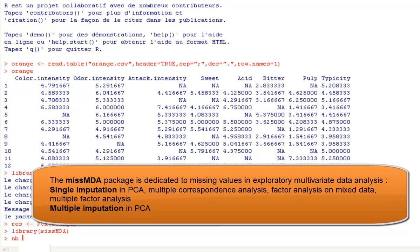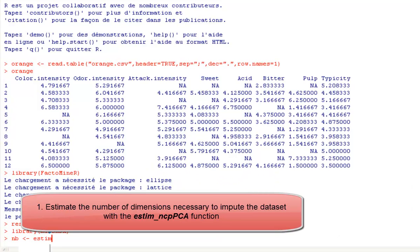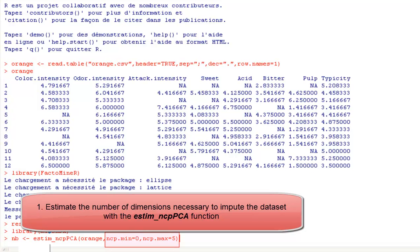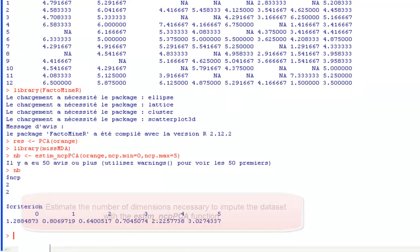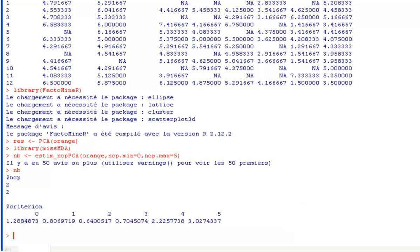To do this, we need to estimate the number of dimensions which will be used to complete the dataset. We write NB equal estim_ncpPCA orange, ncp.min equal 0 means that we test the number of dimensions between 0 and ncp.max equal 5.